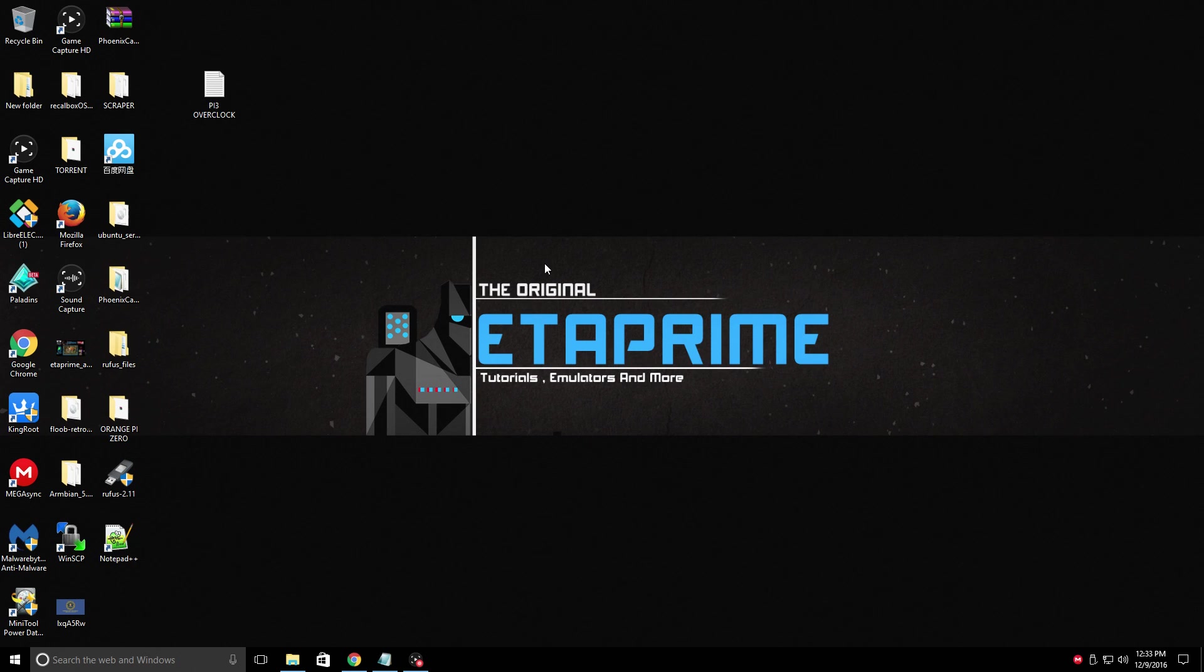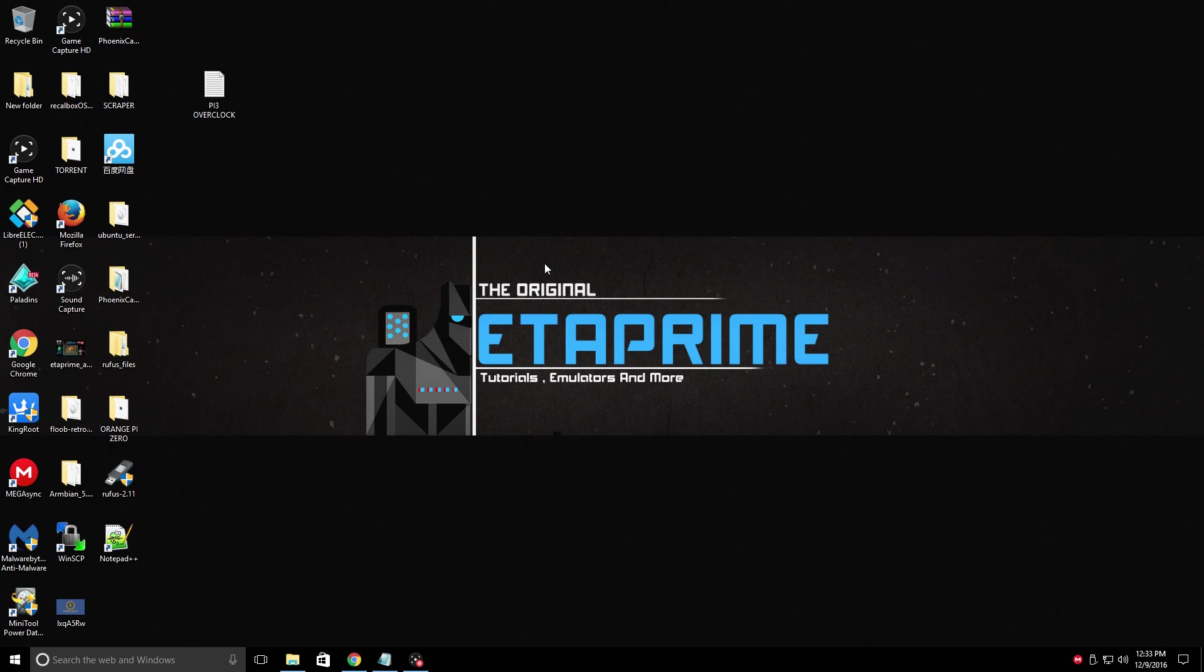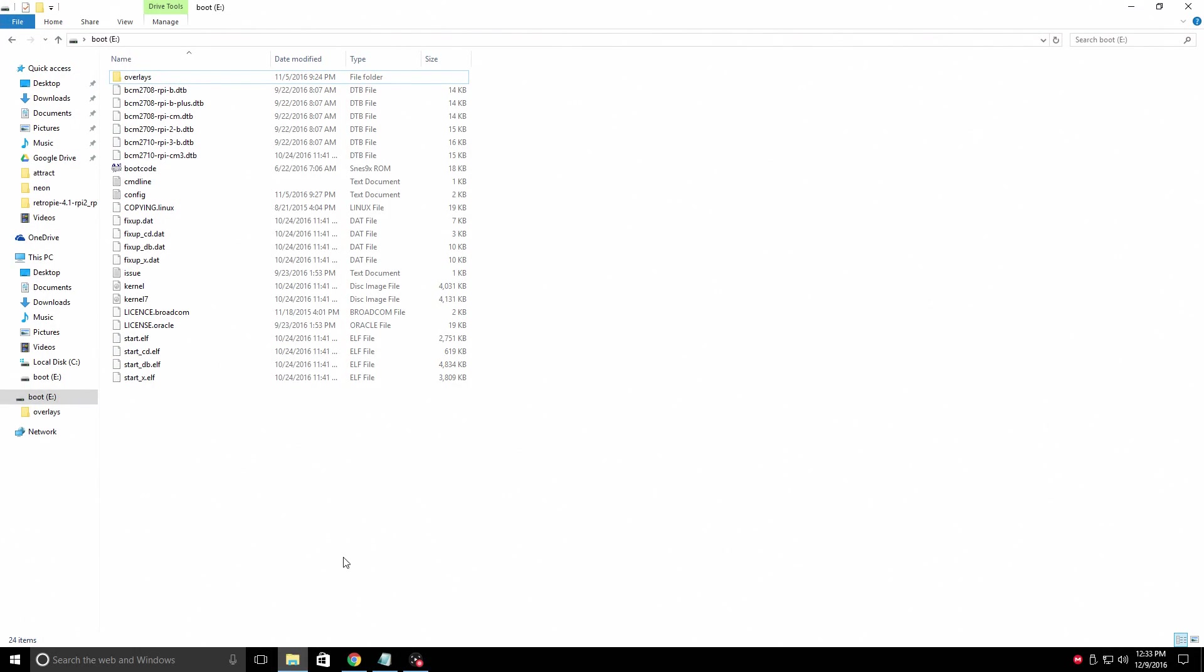The easiest way to achieve this overclock is to take your flashed SD card out of your Pi, place it in your Windows PC, and find the config file on the SD card. Now you can do this all on the Raspberry Pi, but for normal users, this is going to be the easiest way to do it.